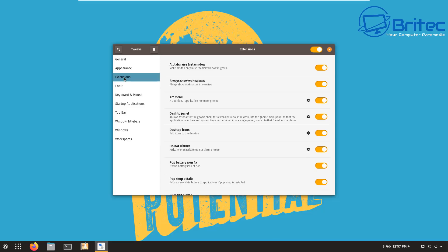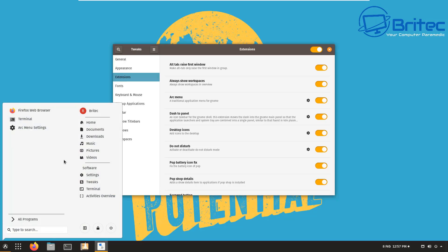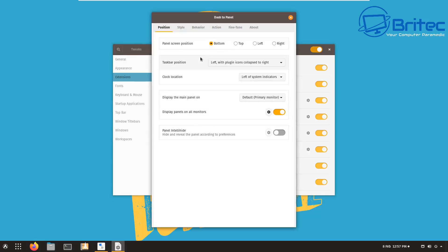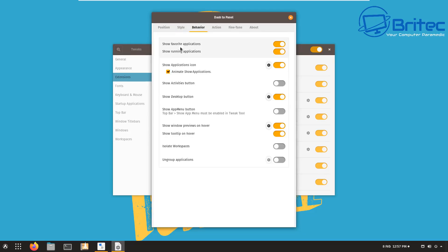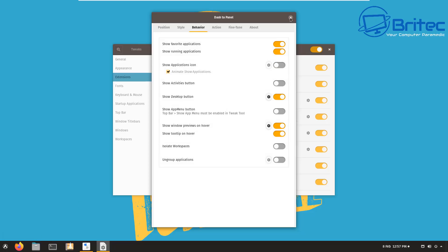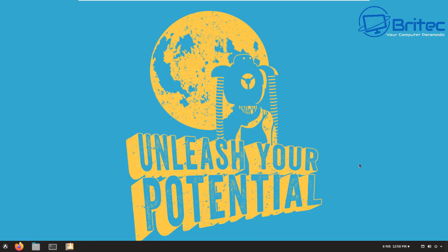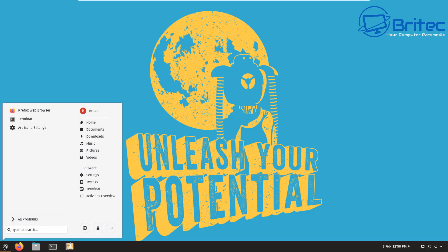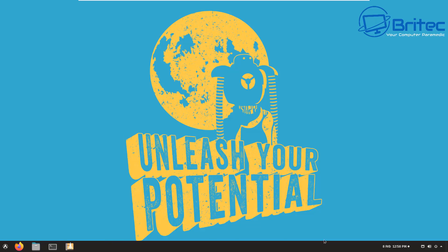You can now see our start button and menu down at the bottom. Right-clicking the start button shows the Dash to Panel options. We can turn off the other feature since we've got our new menu and start button, and there's now a nice bar along the bottom — much easier to manage.